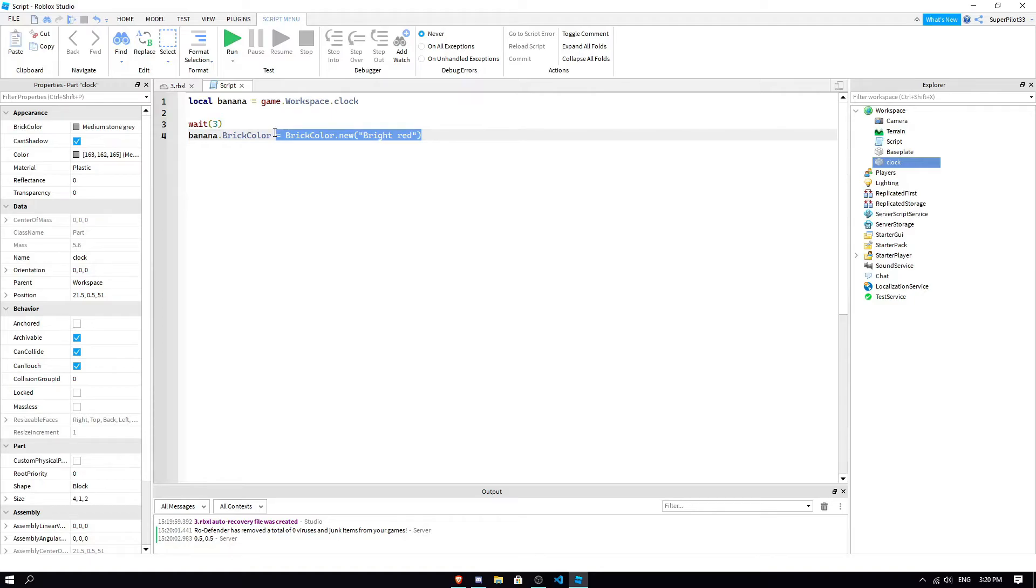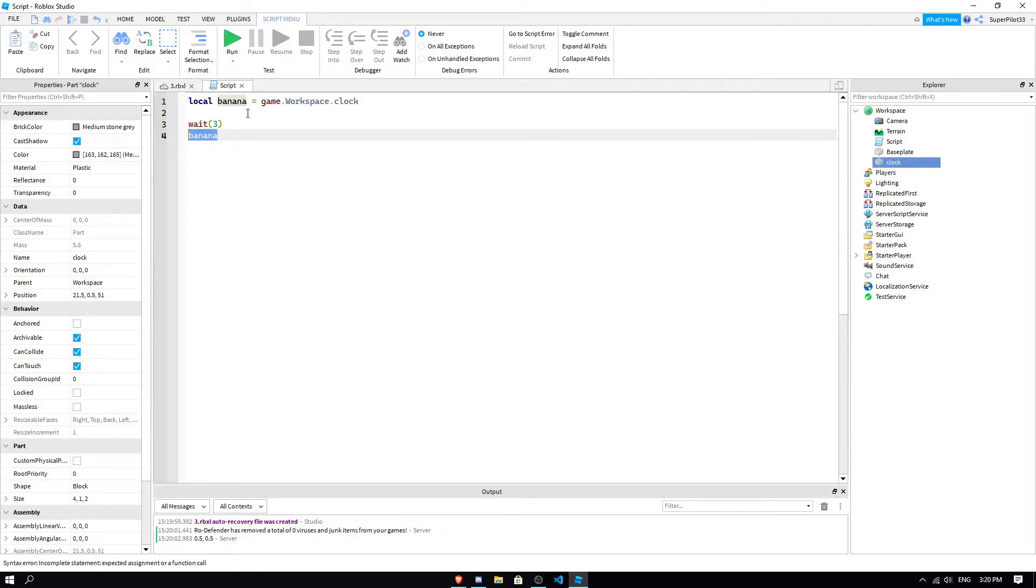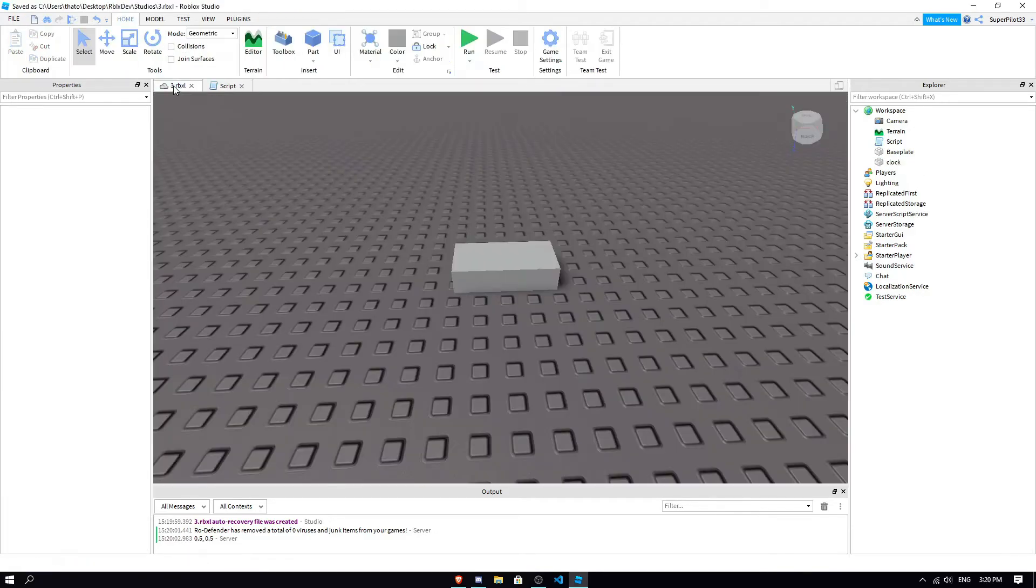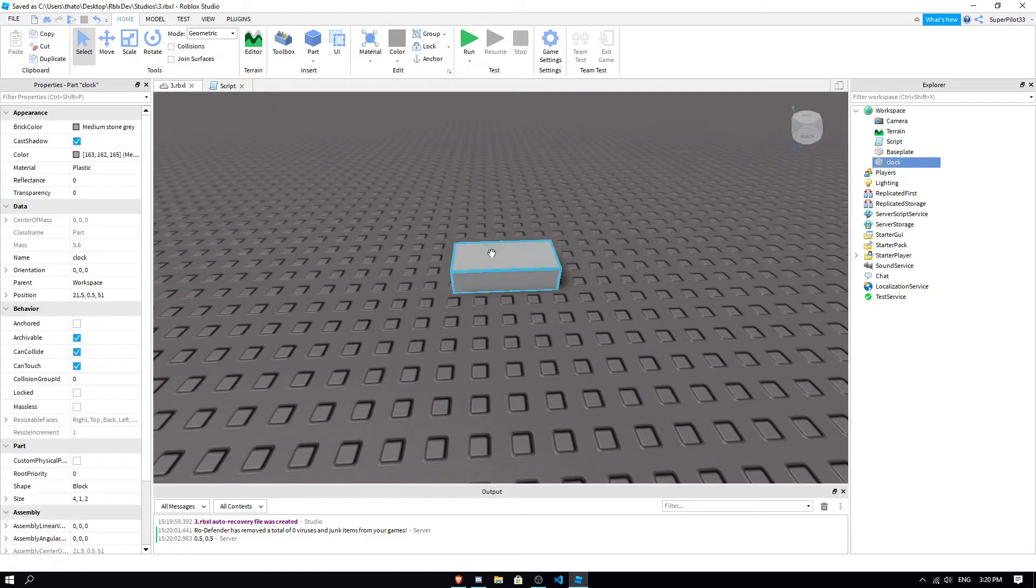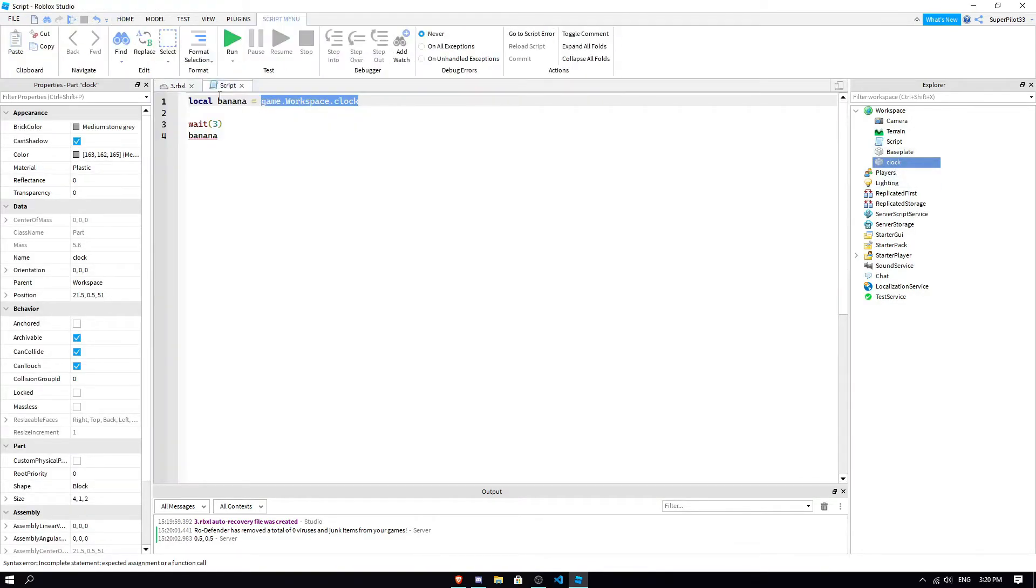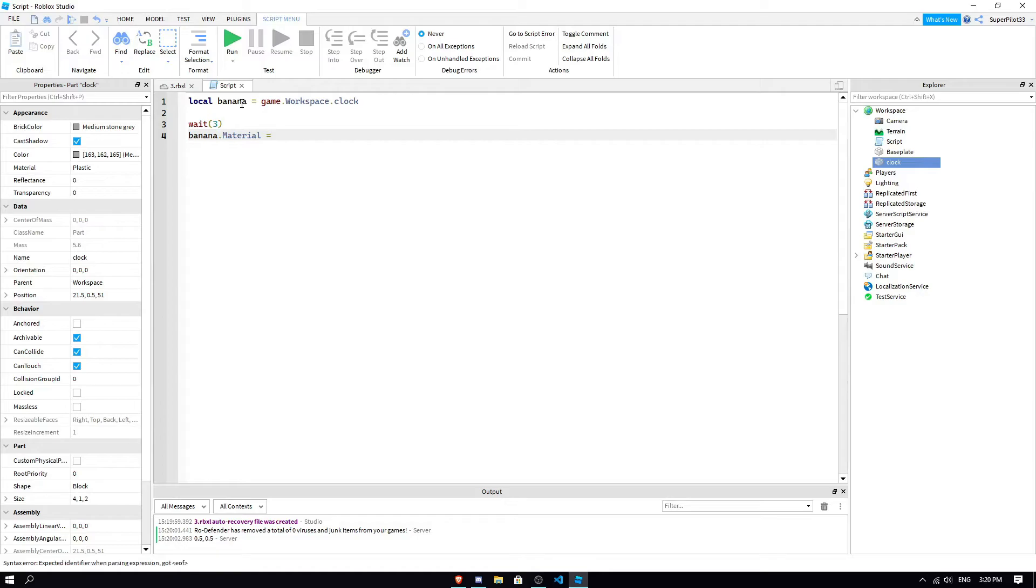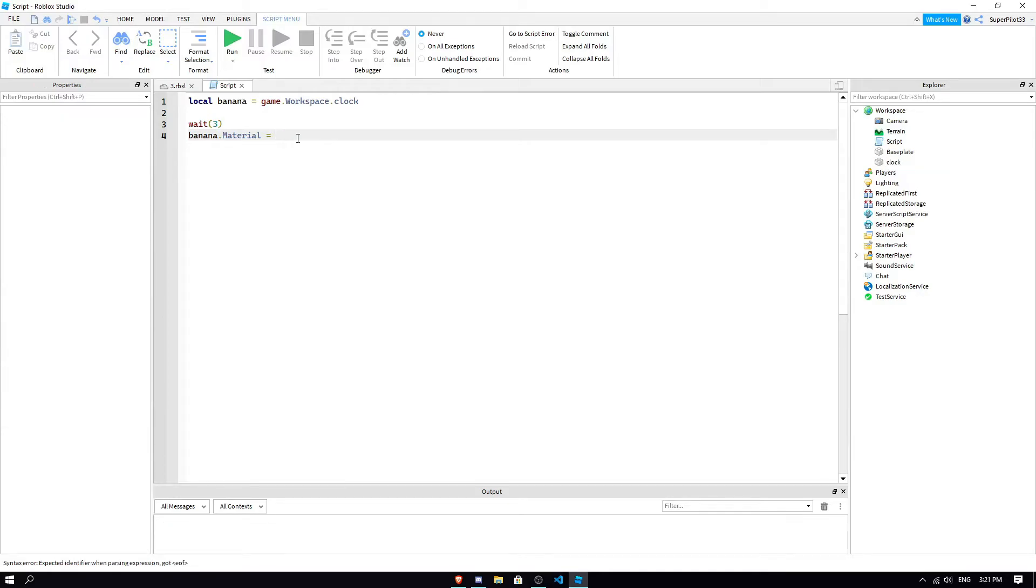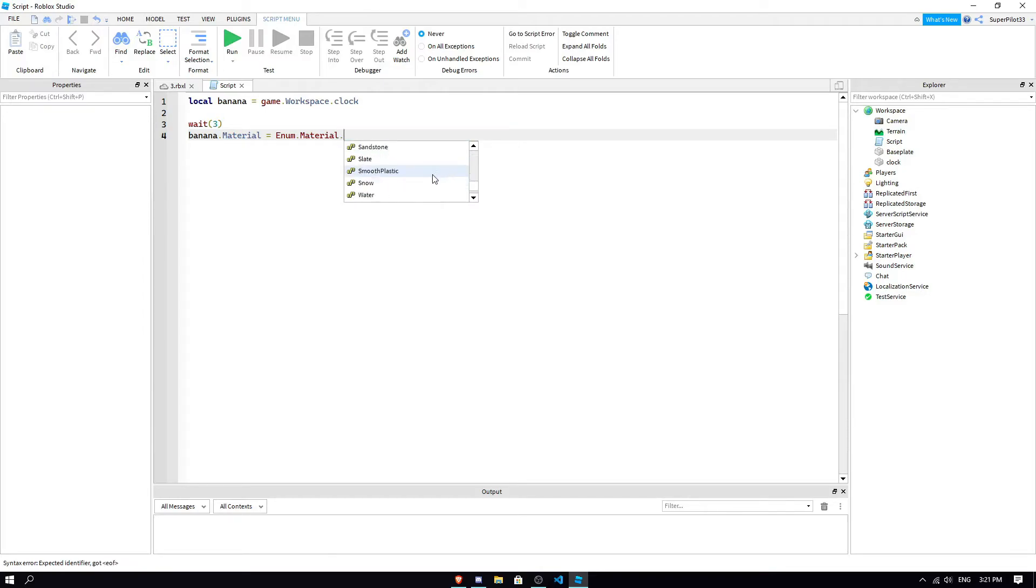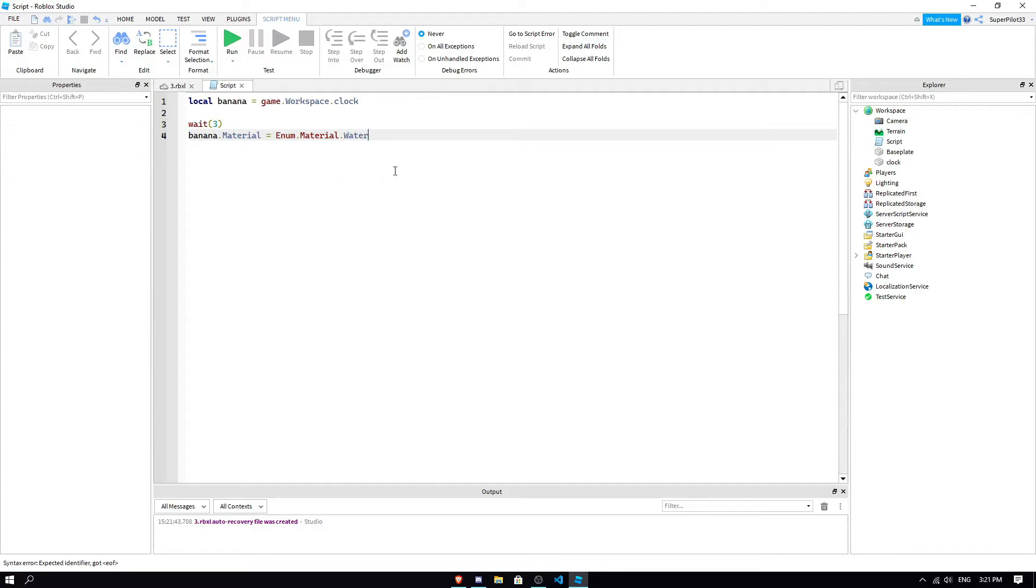So, say we wanted to change the material. So, we would go back to the banana. Which we've, the banana is equal to the clock, right? And this is the clock right here, because we've named it clock. So we go banana dot material equals enum dot material dot whichever one we want. And I'll explain in a second what this does. So, let's just say water. So banana dot material. So, we're saying, let's just select it real quick. Banana, the material of the banana equals an enumber.